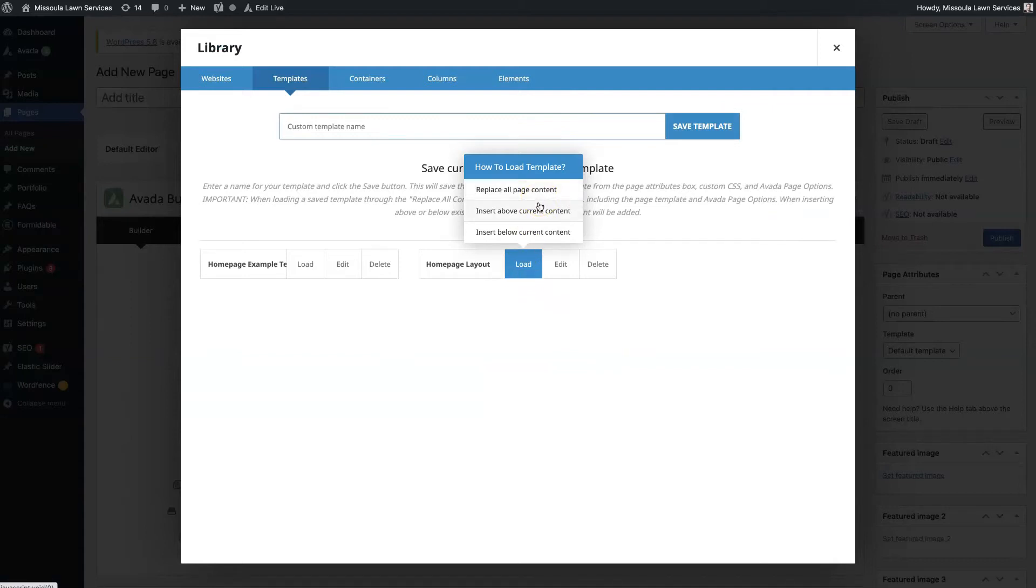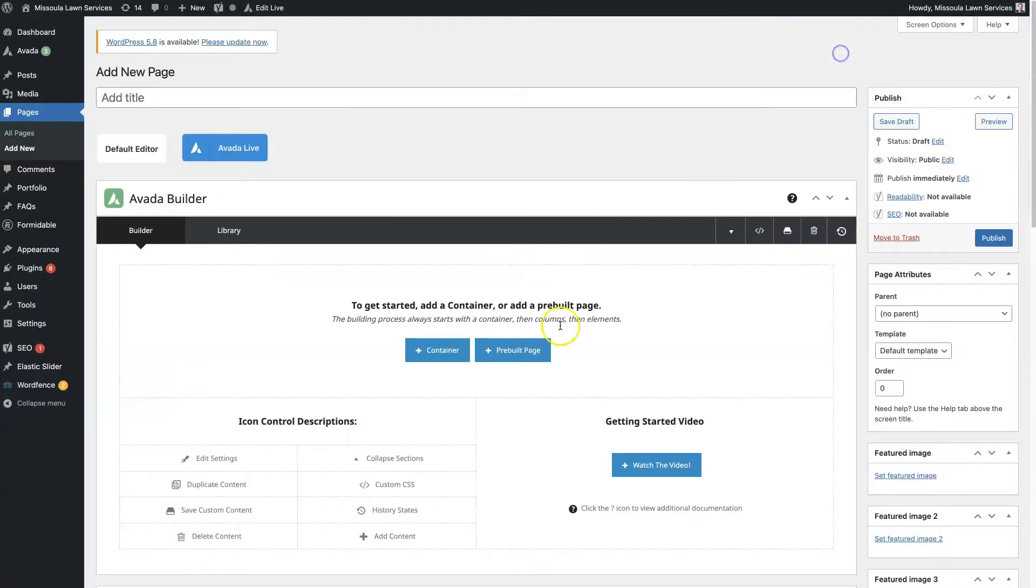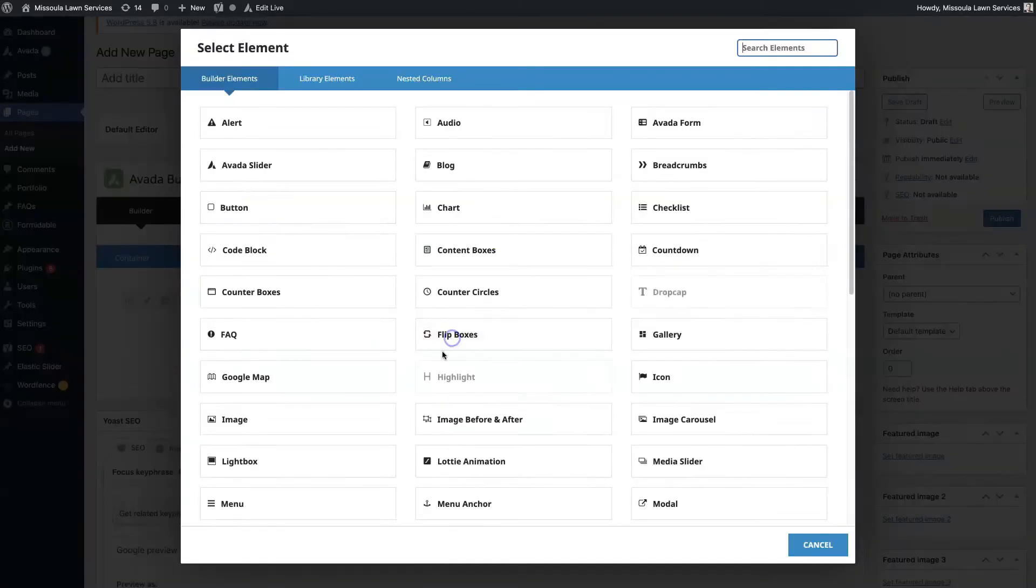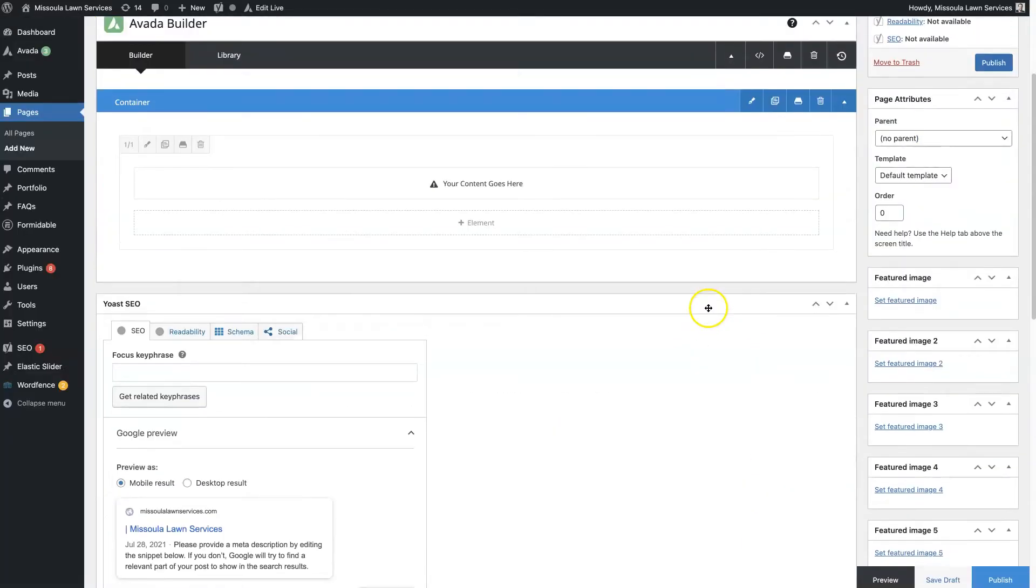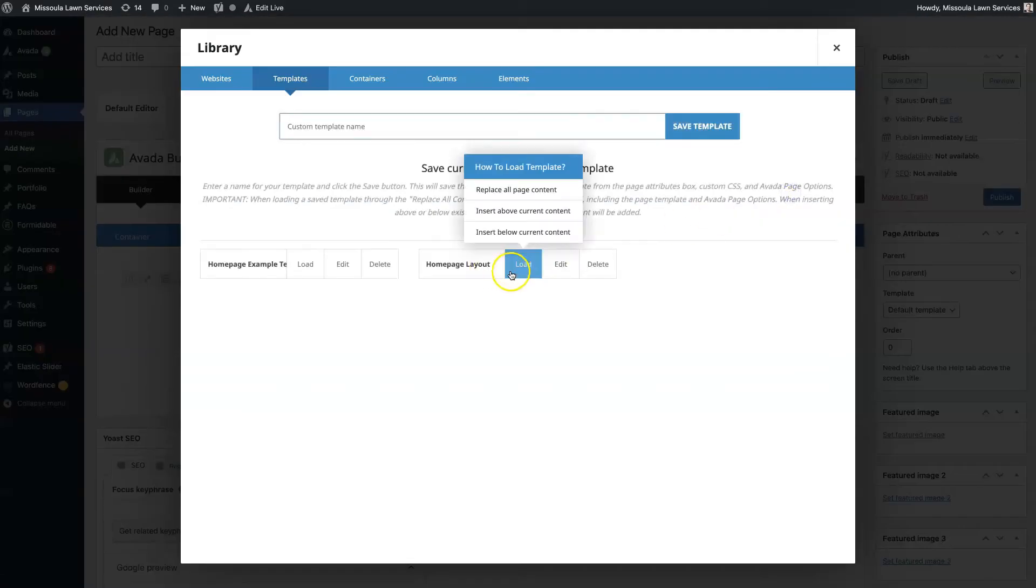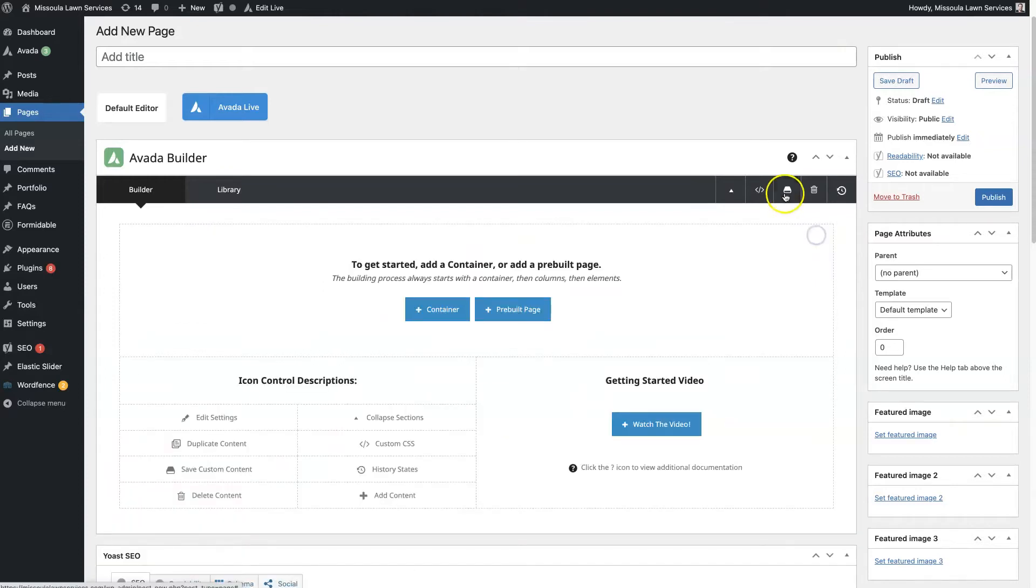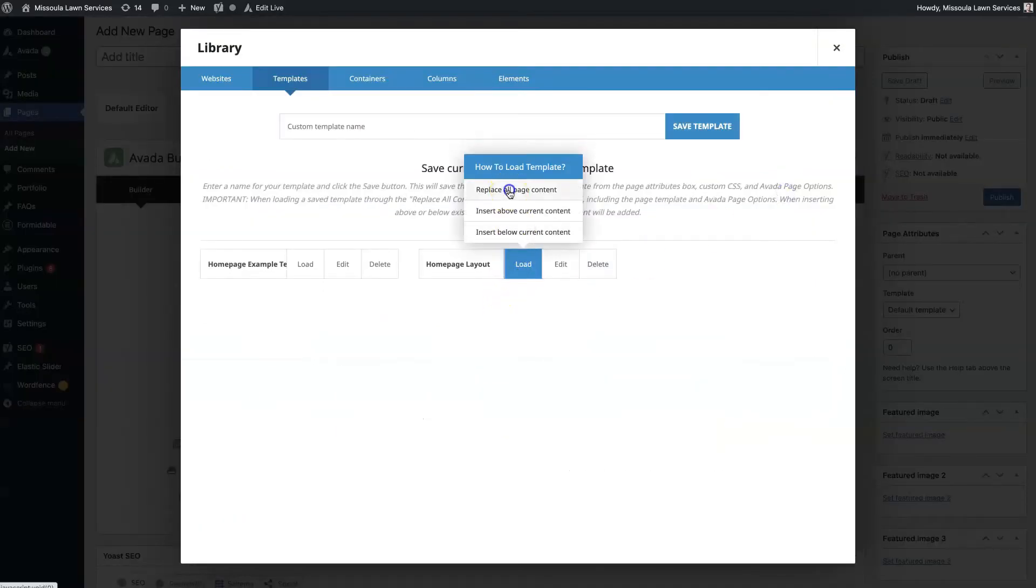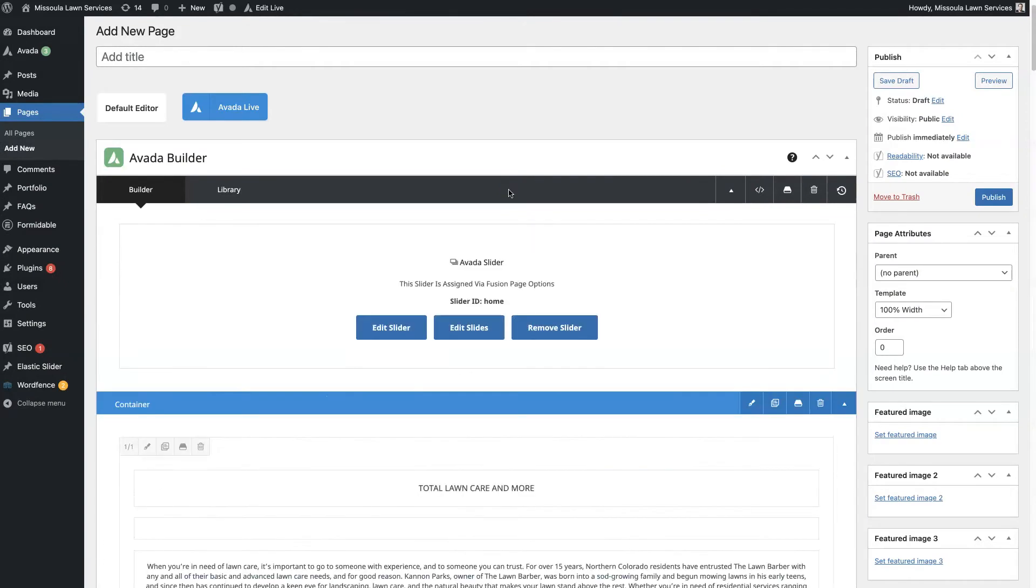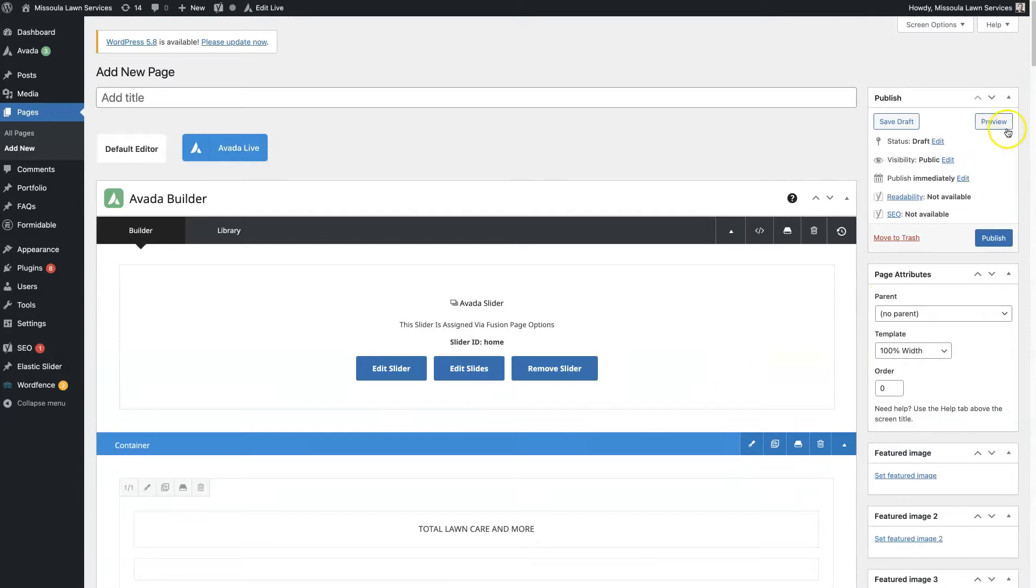You can replace all the content, insert above current content, or insert below current content. So say you had a page with like a couple of elements, maybe you've got an alert, just some random stuff. You can insert the page below all of this that is already created on this page. You could keep this section and insert the page below it. But in this case we're just going to copy over the entire page. So if we hover over load, we're going to click replace all content.